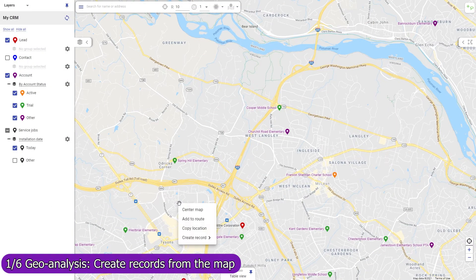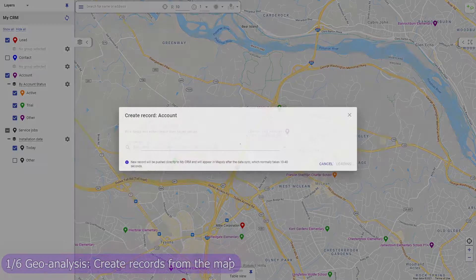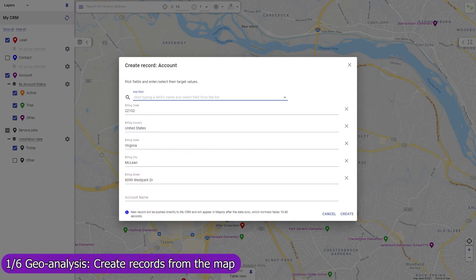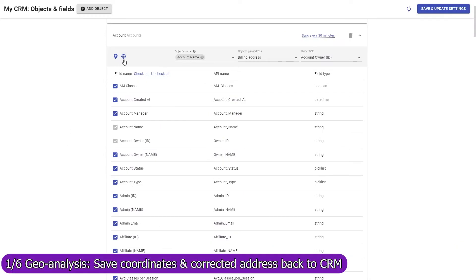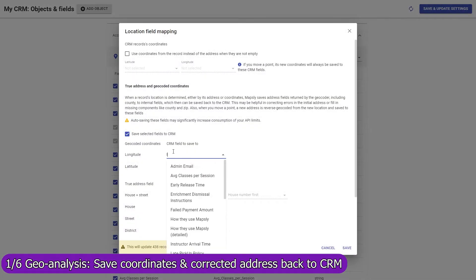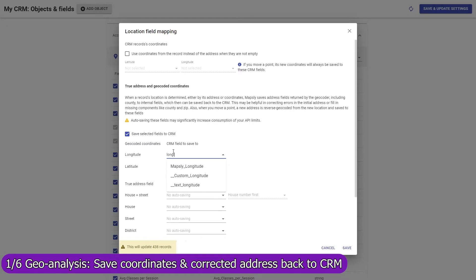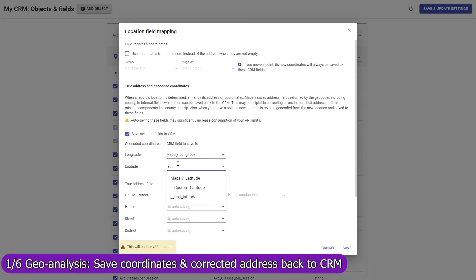Create a record in any CRM object from the map, and Mapsly will automatically fill in its location and address fields. Mapsly can automatically save GPS coordinates of your records back to HubSpot, fix errors in their addresses, and fill in missing parts like zip codes and counties.